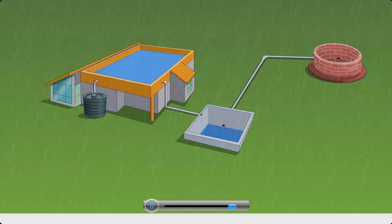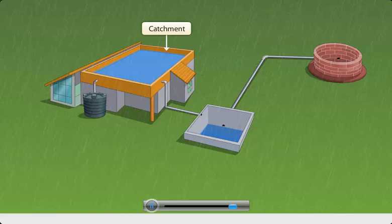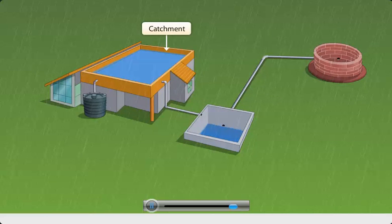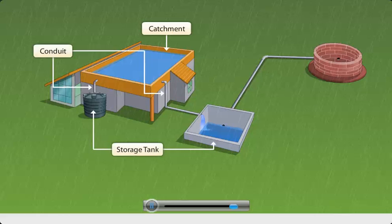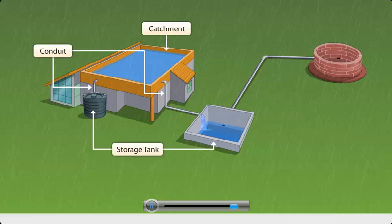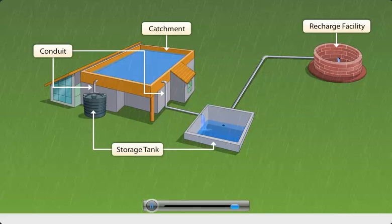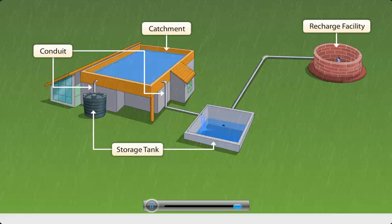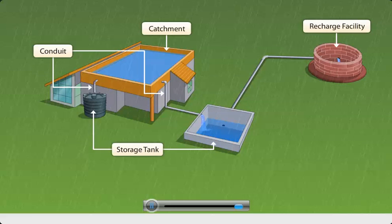In this way, through rainwater harvesting, wastage of rainwater can be prevented by harnessing the water in the months that experience heavy rainfall. The water thus conserved can be made available for later use, especially in drier months.